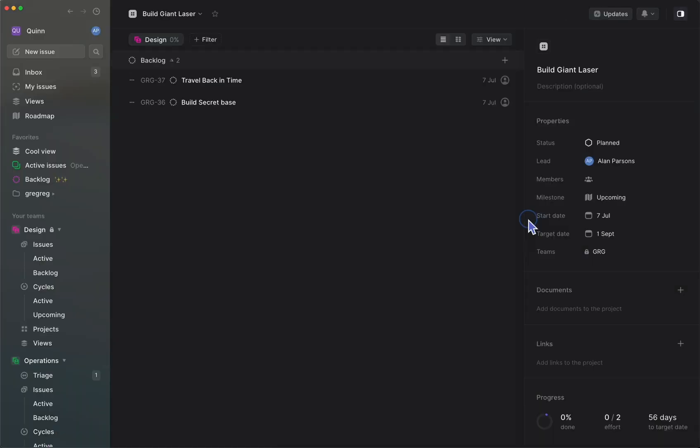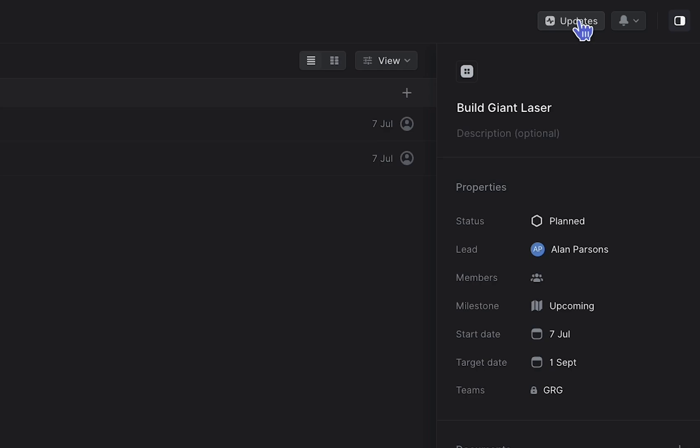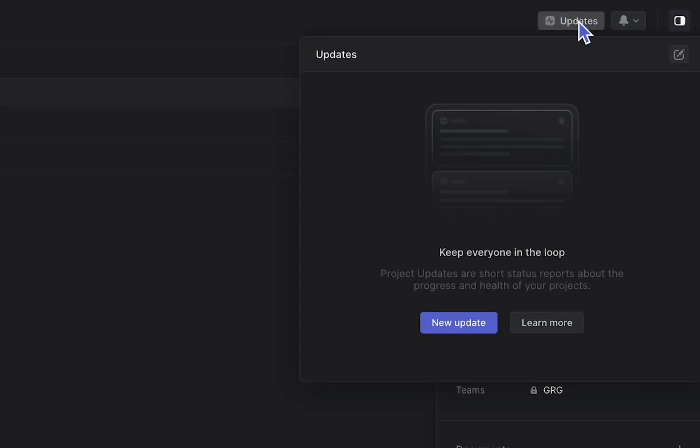On the projects page, you'll now see an updates button where you can begin posting updates to keep your team in the loop.